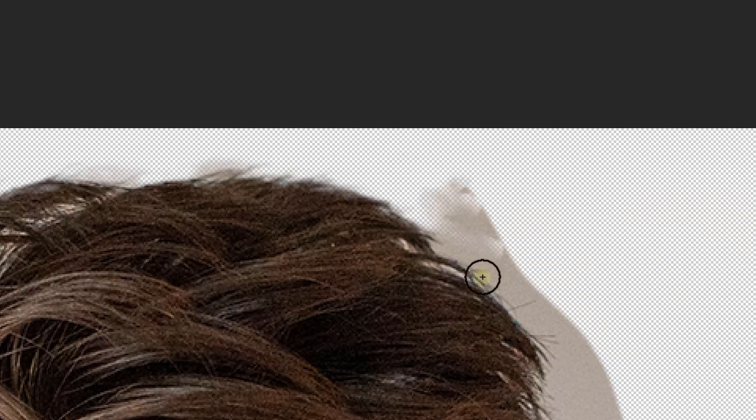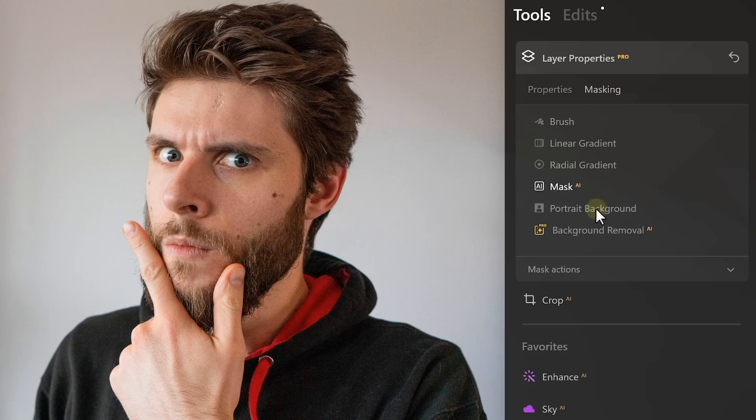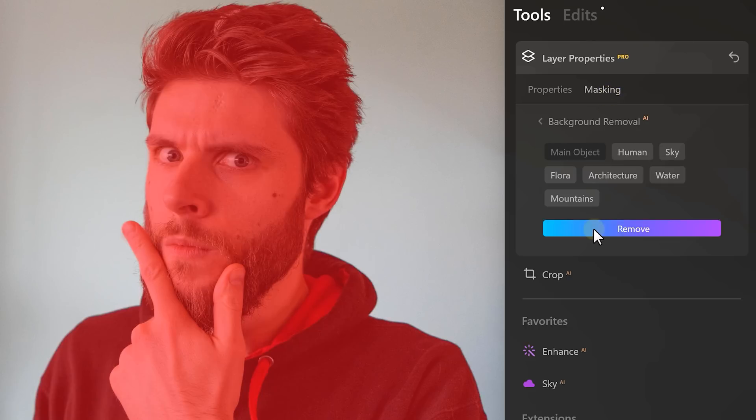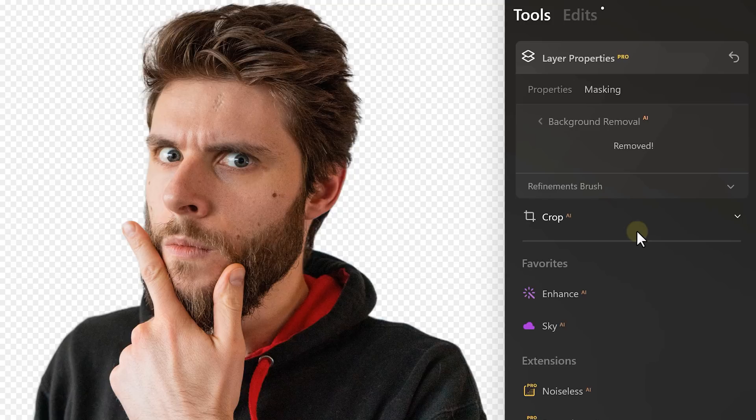And when I'm making thumbnails, I always mask myself out manually. Stop doing that, because now with Luminar Neo, you can remove the background of a photo in just a few clicks. That saves me so much time. Even with my crazy hair, that's no problem.